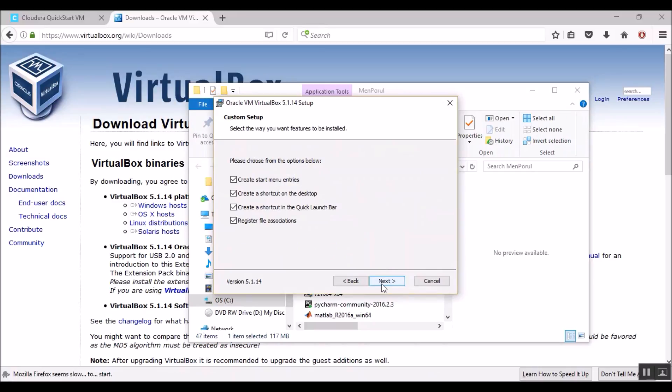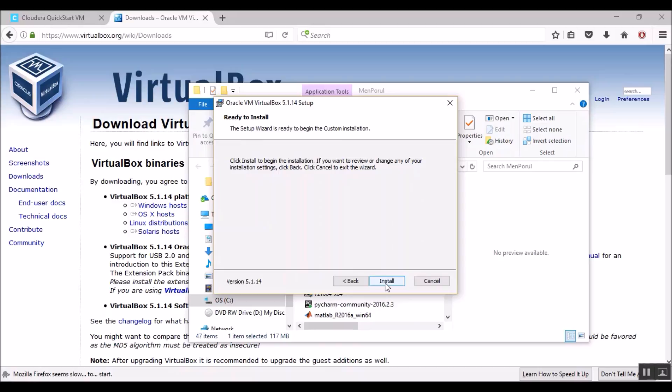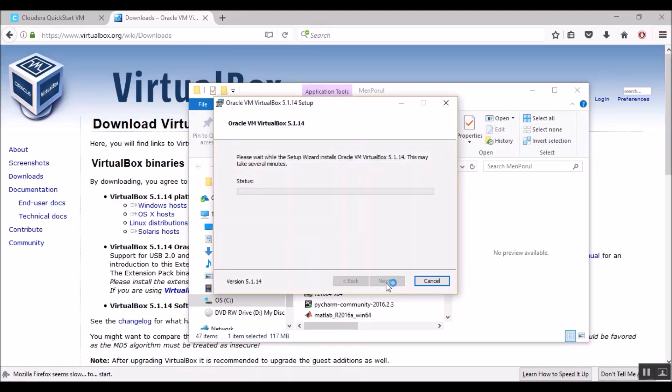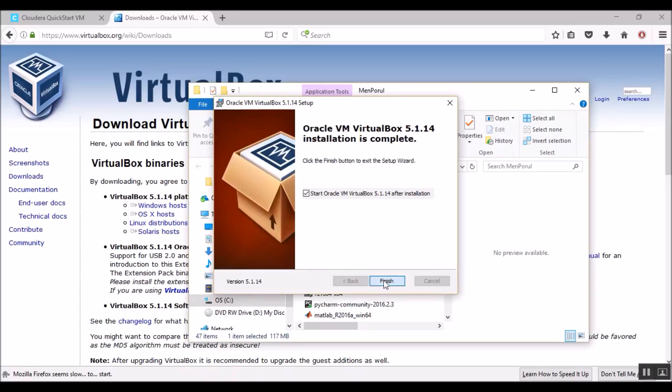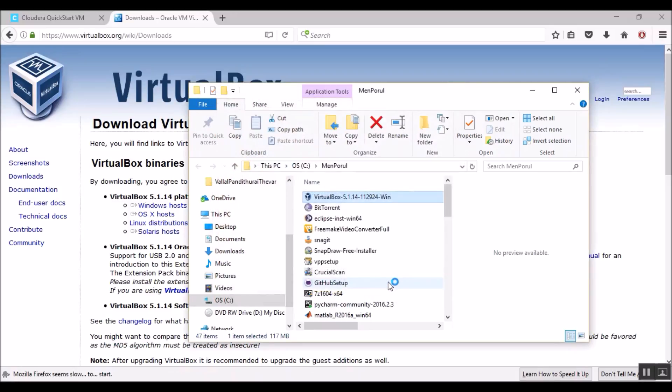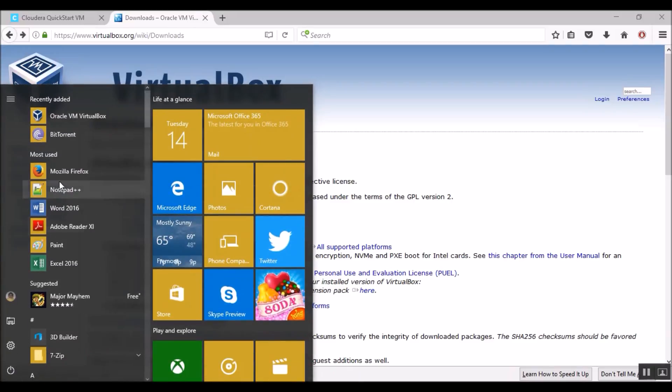Let's double click the VirtualBox installer file. Let's keep hitting next. Proceed with the installation now. Hit yes. And click on install. Let's say yes. The installation is in progress. Click finish. Let's make sure VirtualBox has been added to the recently added applications. Let's go to the start menu. Yep. We could see the Oracle VM VirtualBox.